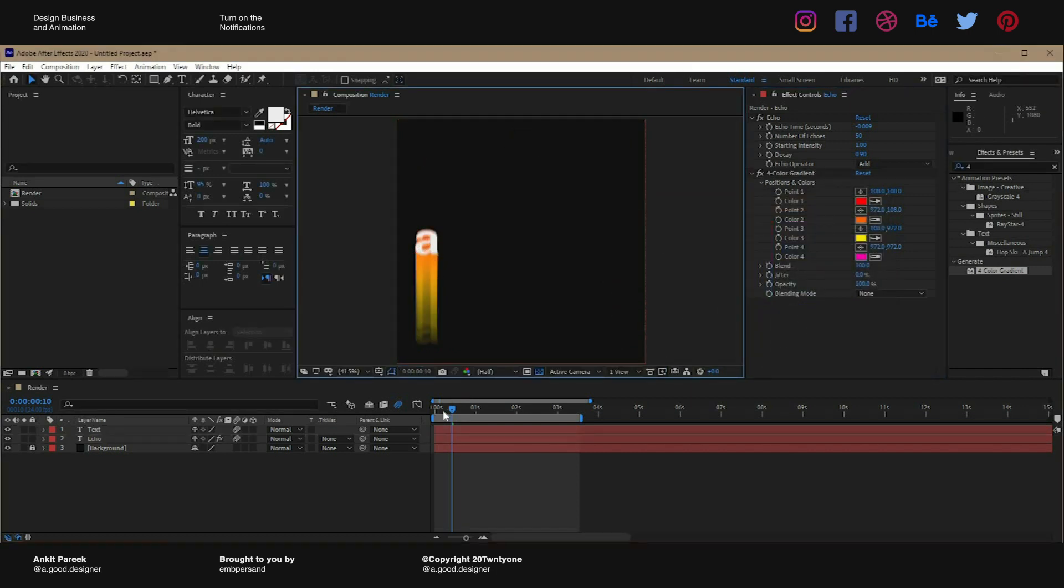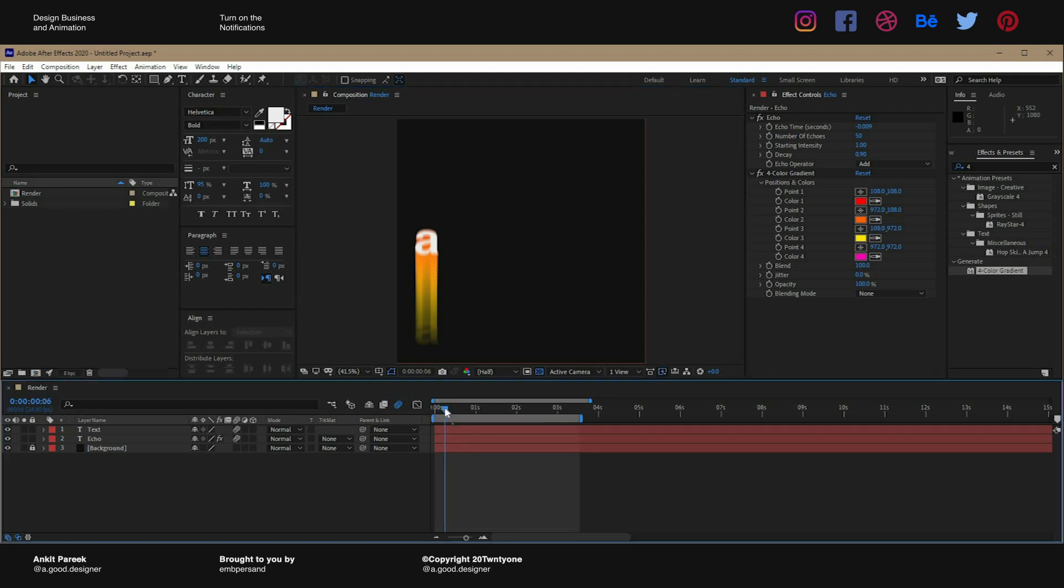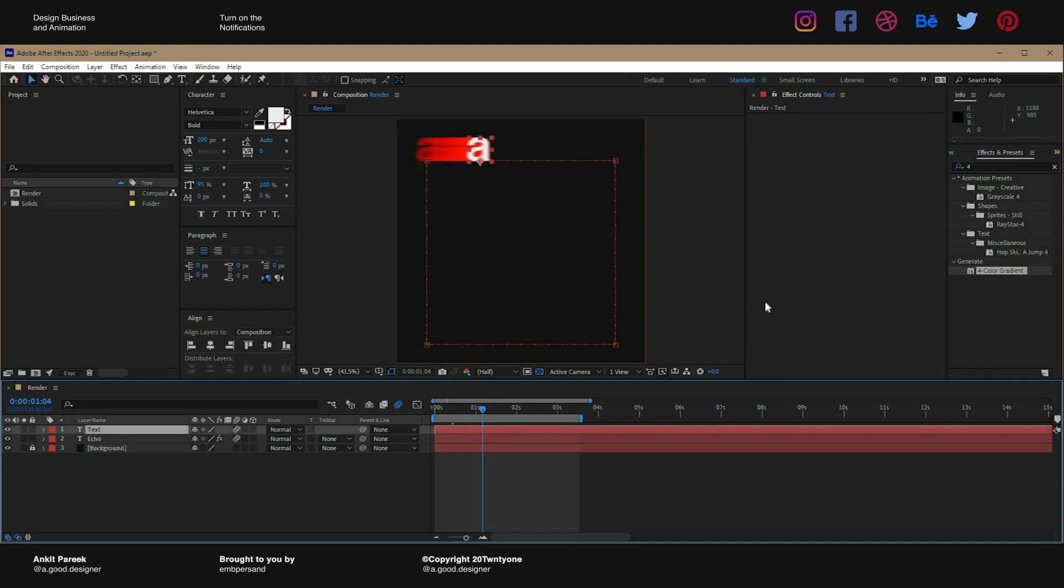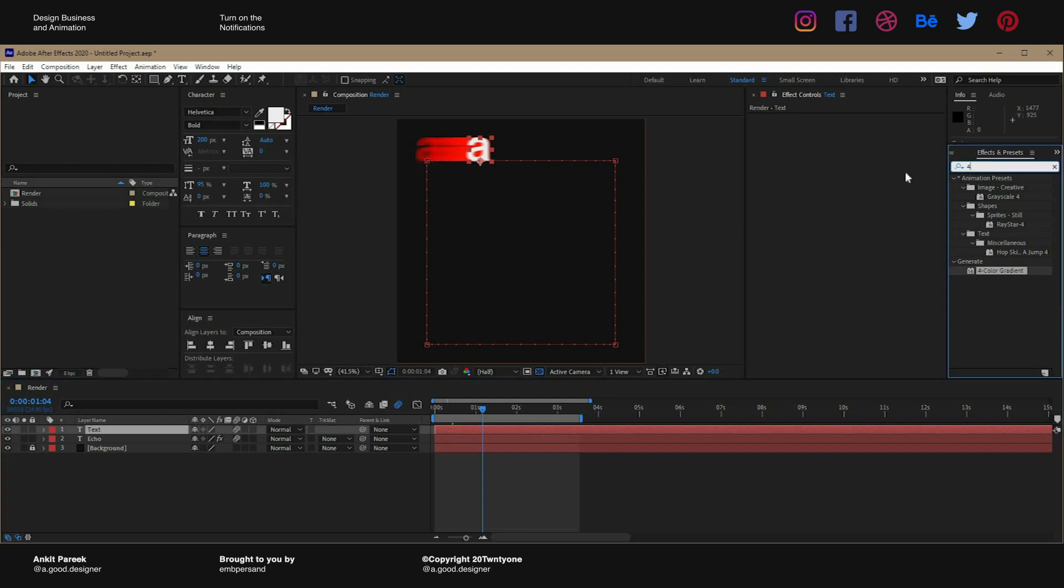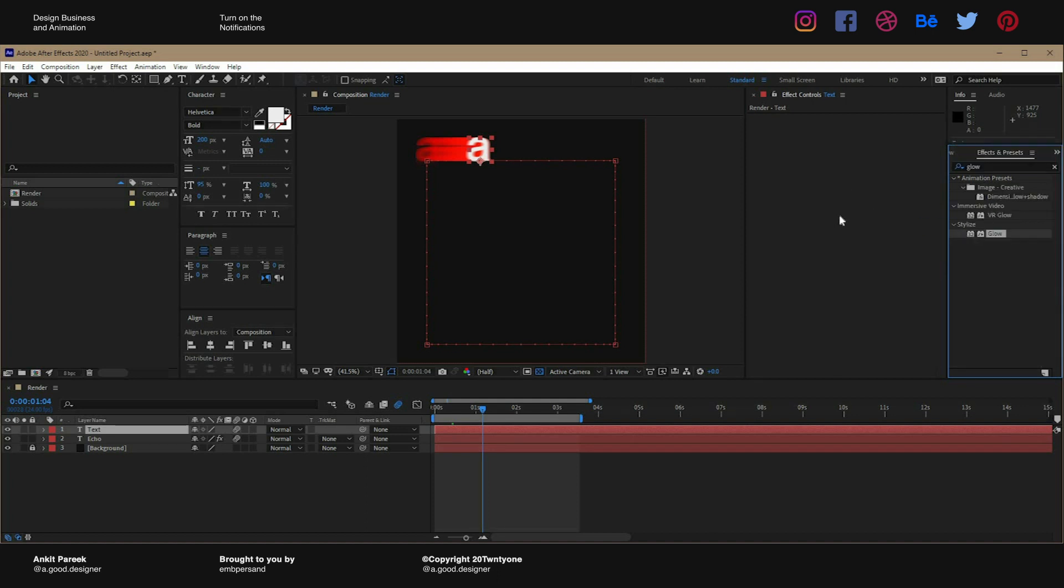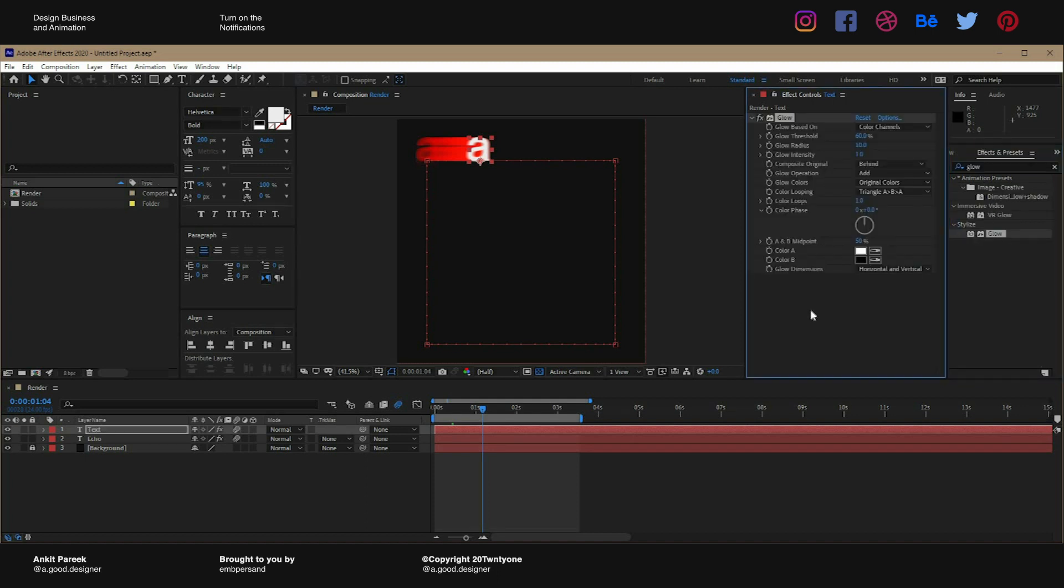Okay, so now as you can see we have changed the colors and it looks amazing. Looks good to me. If we just want to add some more drama to it, what we can do is select the text layer above the echo effect and go to effects panel, search for glow, and put glow onto it.